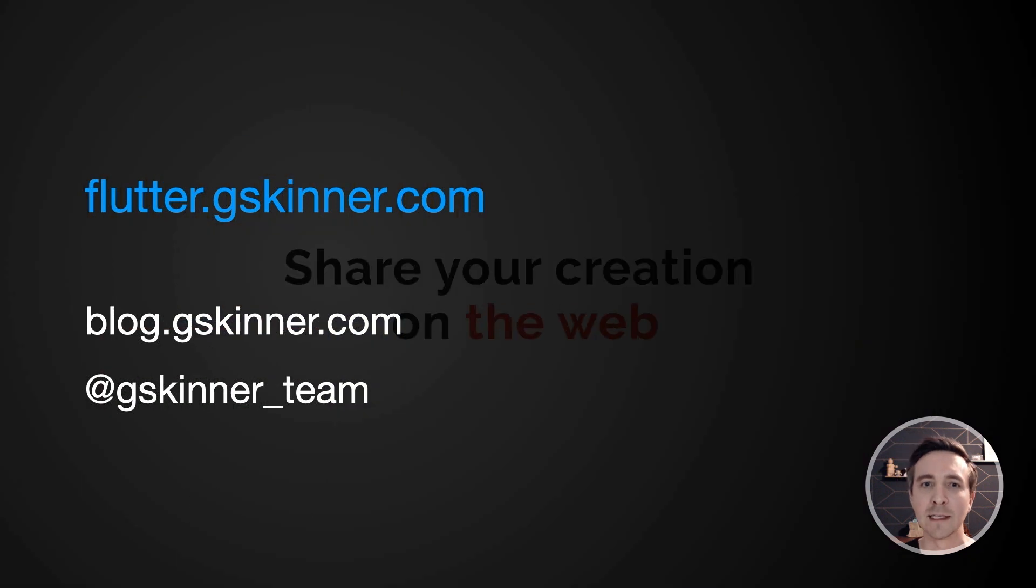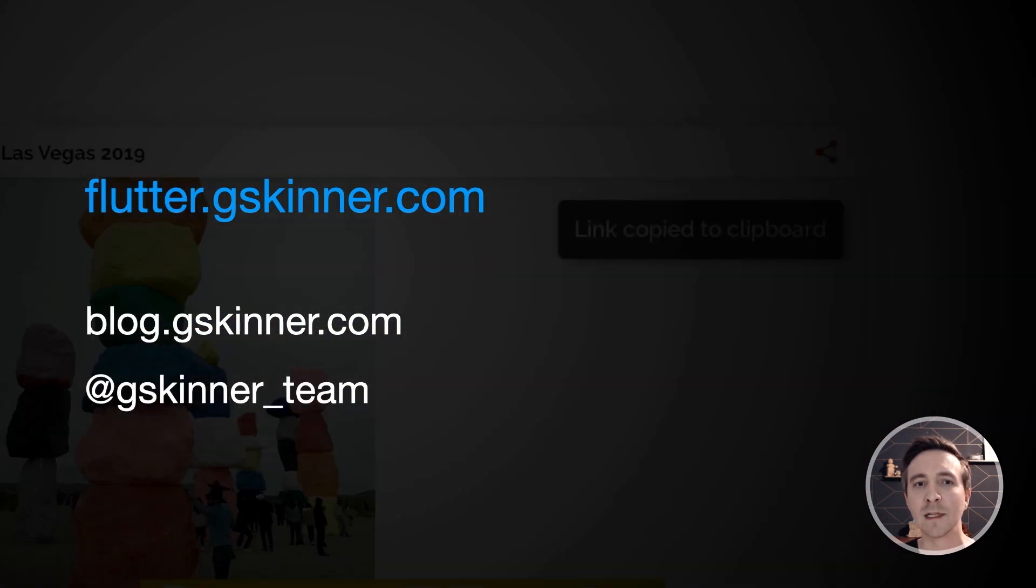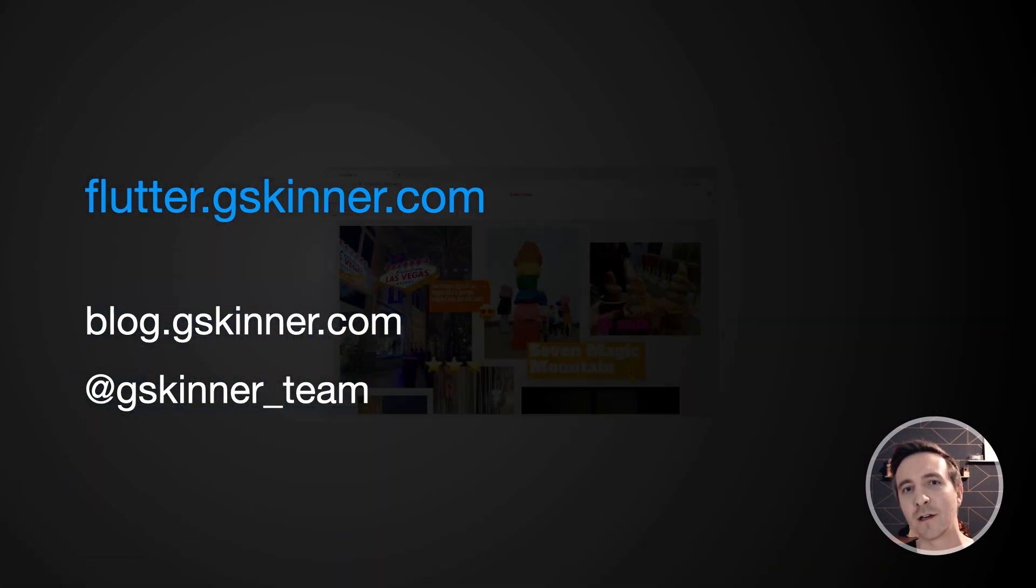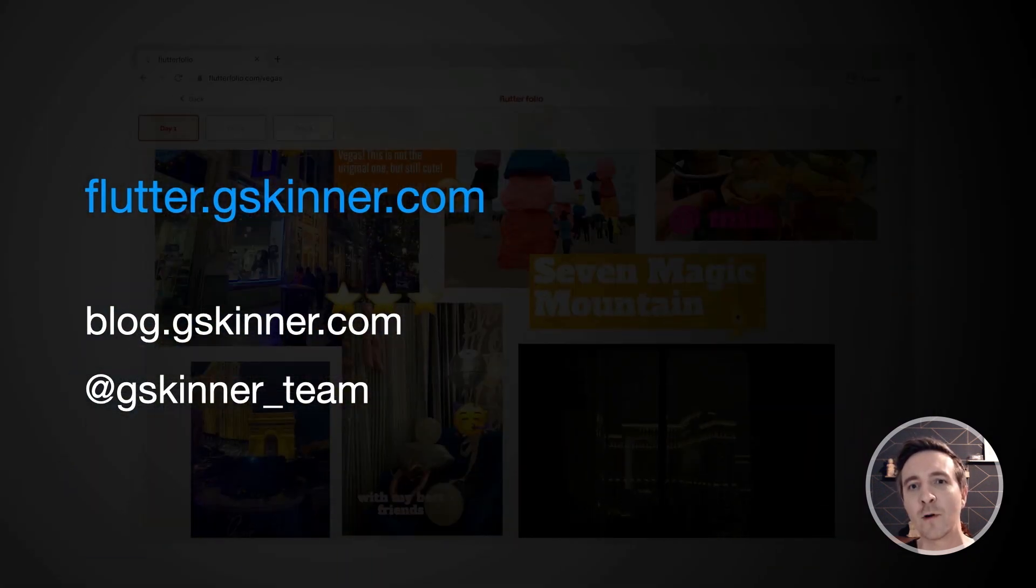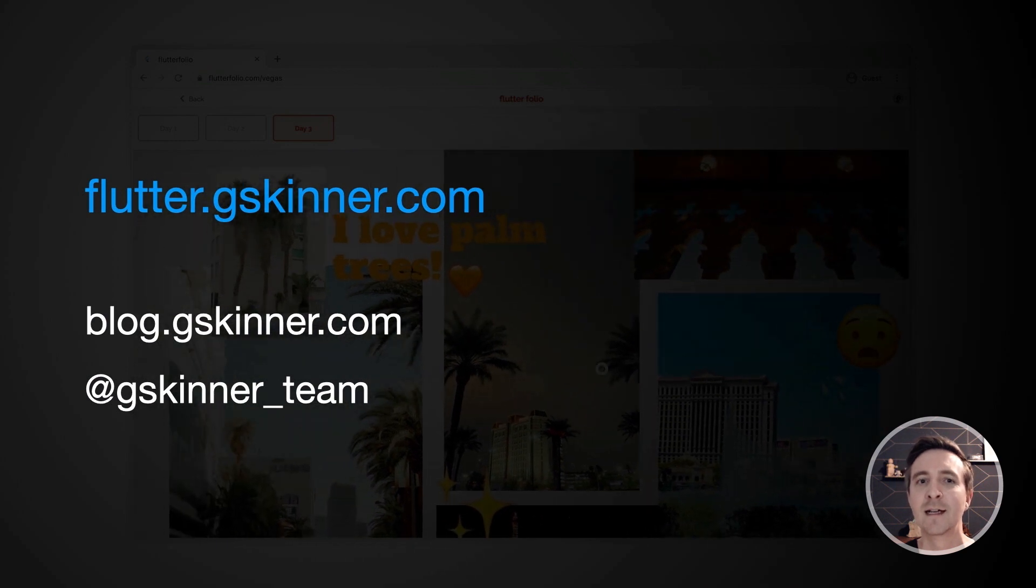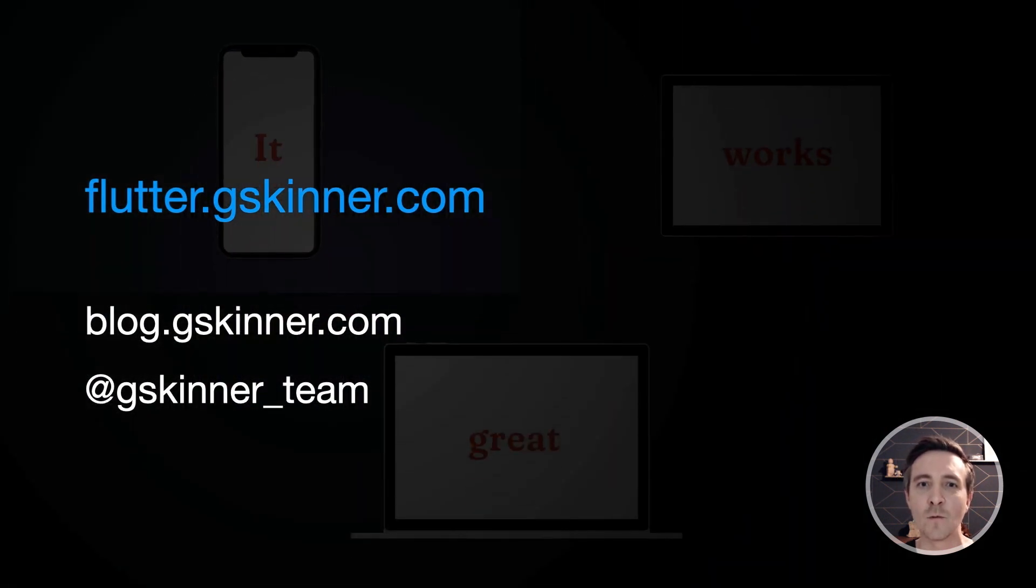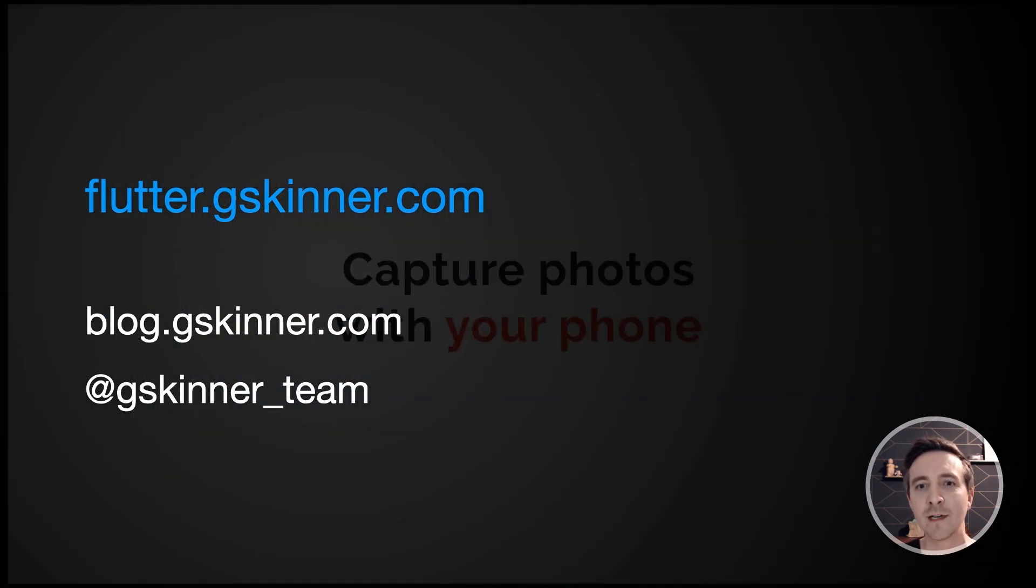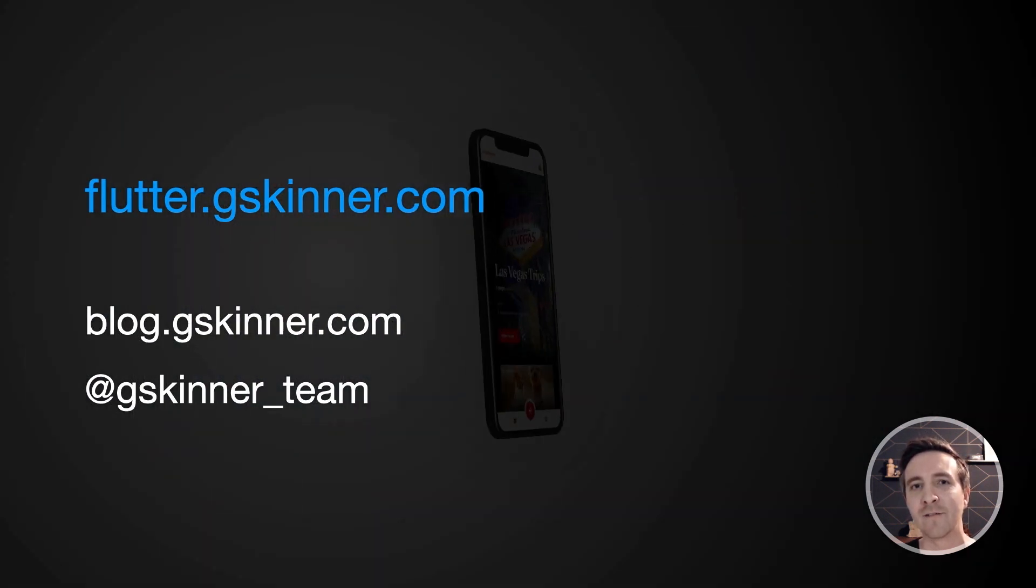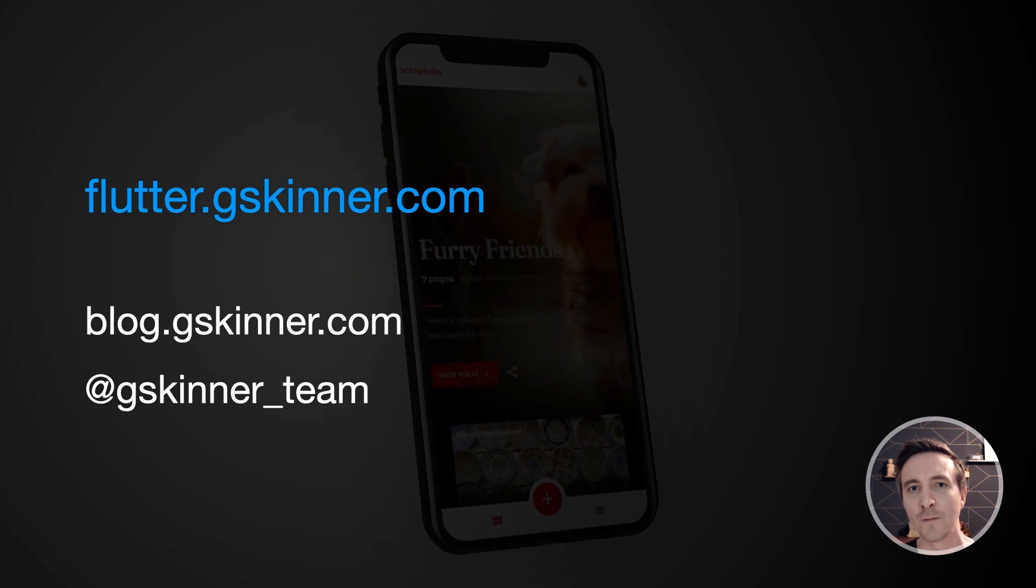Ultimately we were able to build an app that runs great and feels at home on three form factors, five OS's, and the web while reusing over 95% of our code.